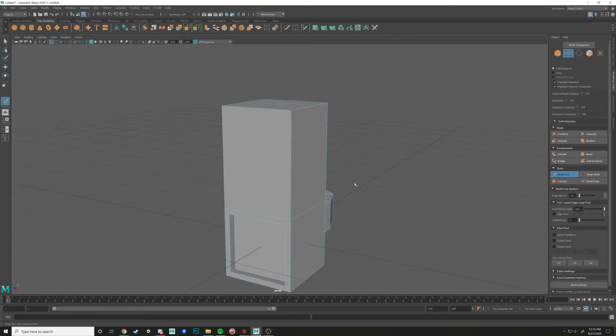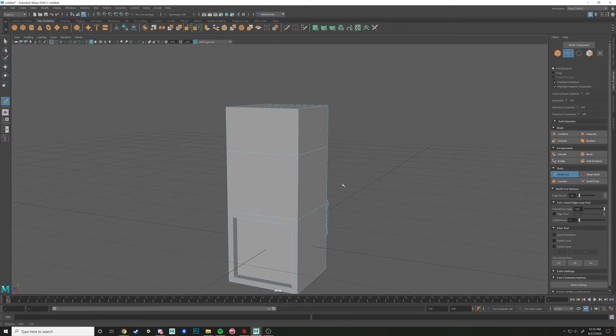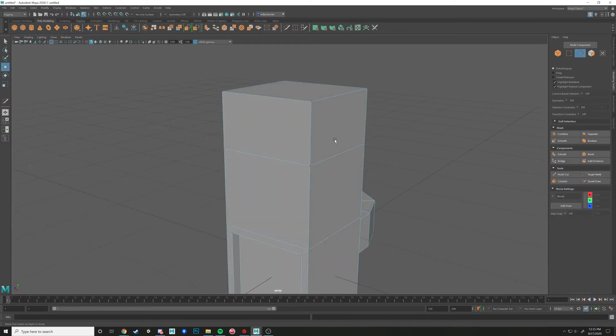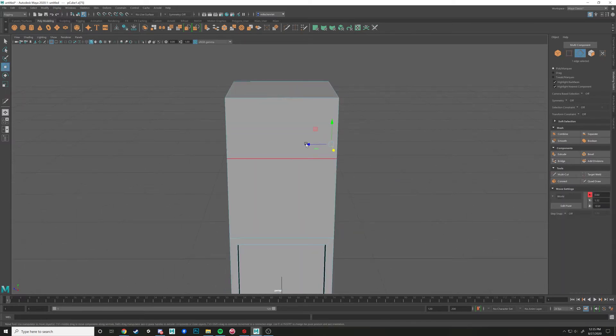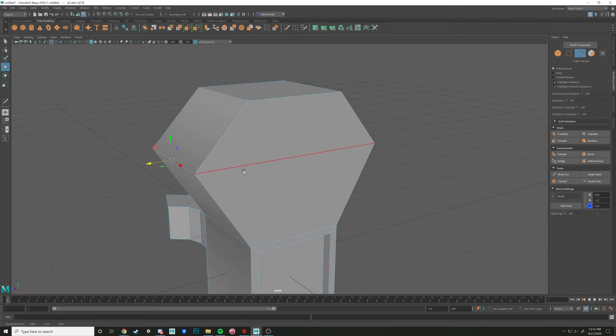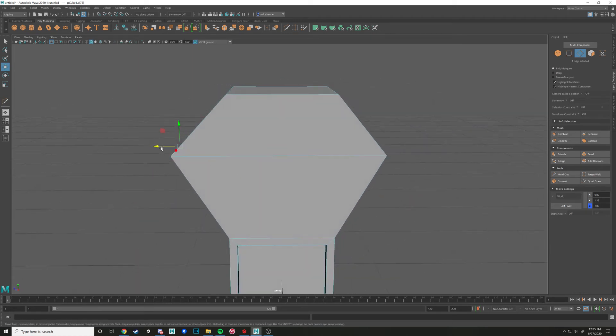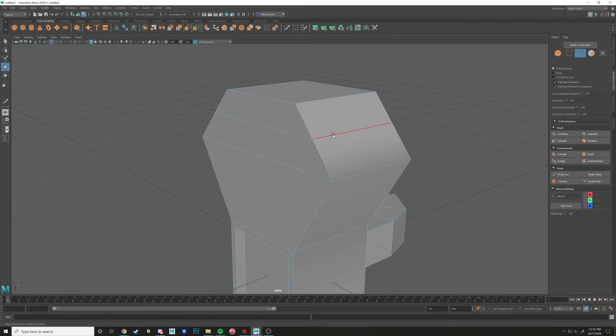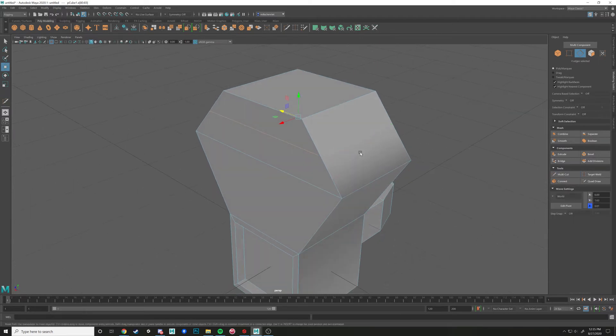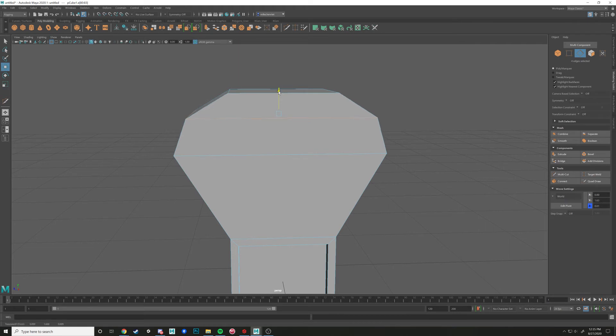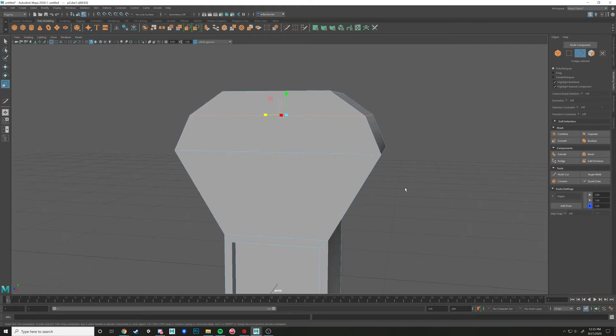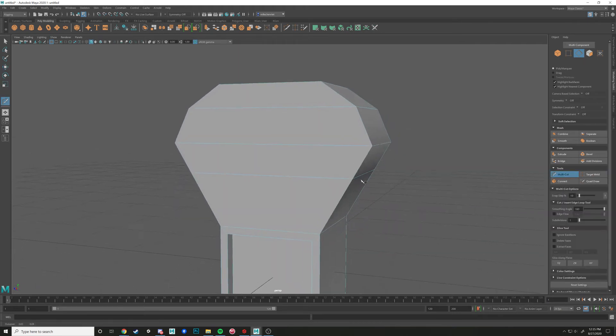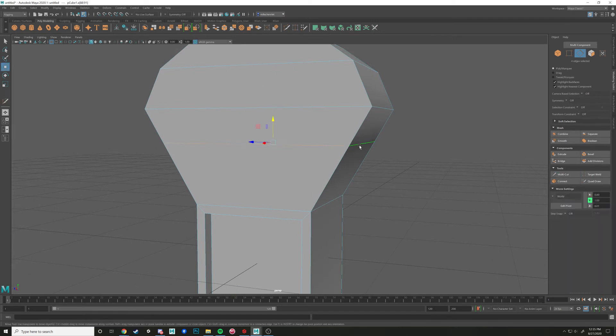So multicut is fantastic for creating that extra geometry in there. And then you can kind of start going in and kind of moving that out. And you can multicut across here. And I'm going to double click that edge loop. I'm going to scale it up to make a nice round sort of shape. So that's what it's fantastic for is this kind of stuff.